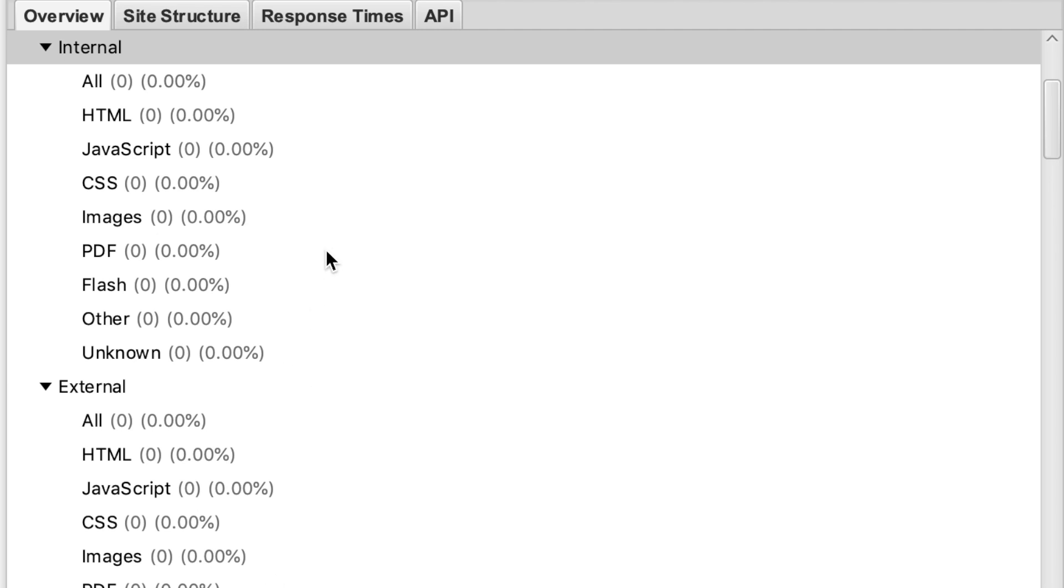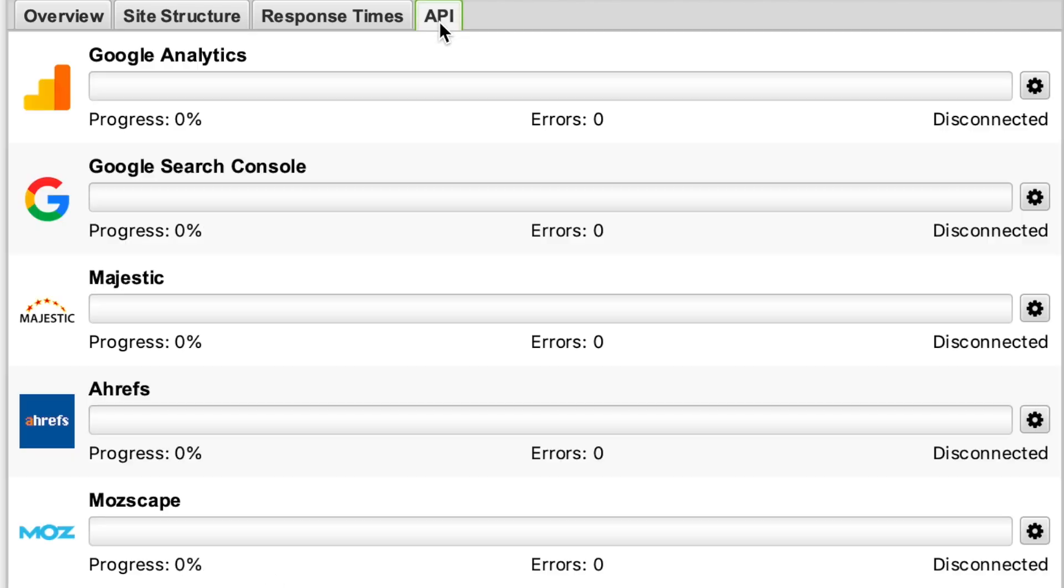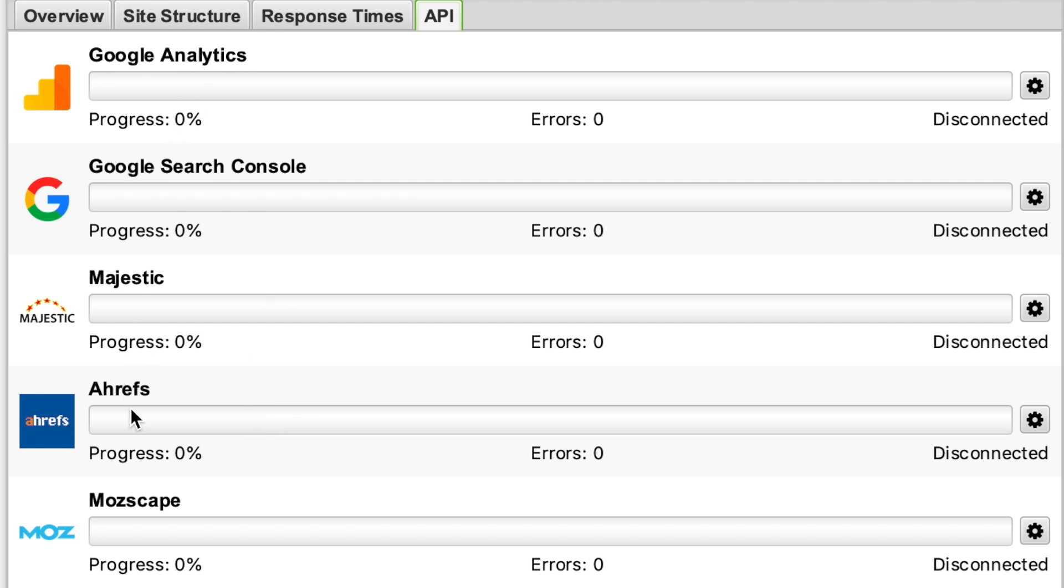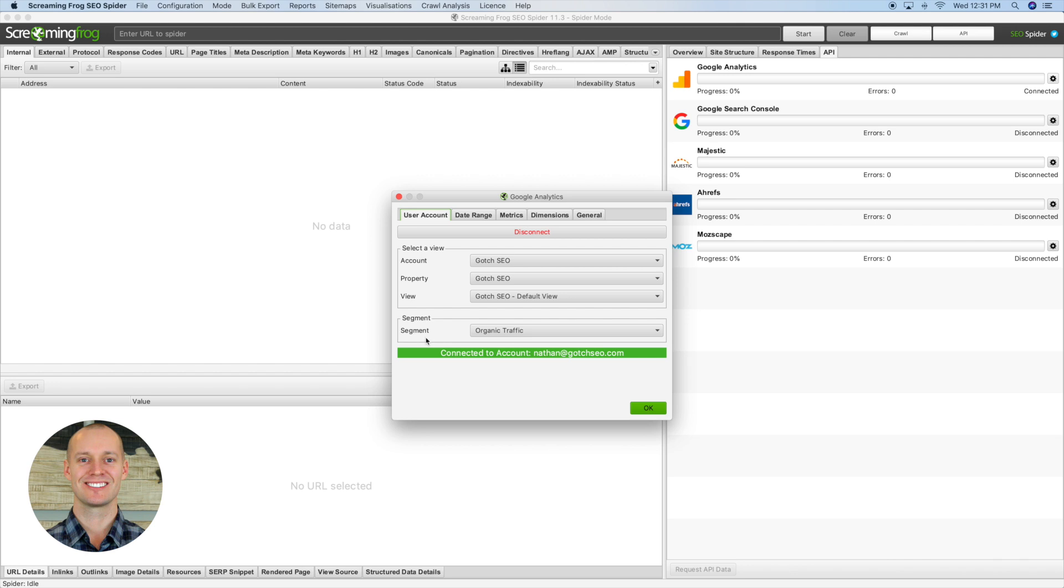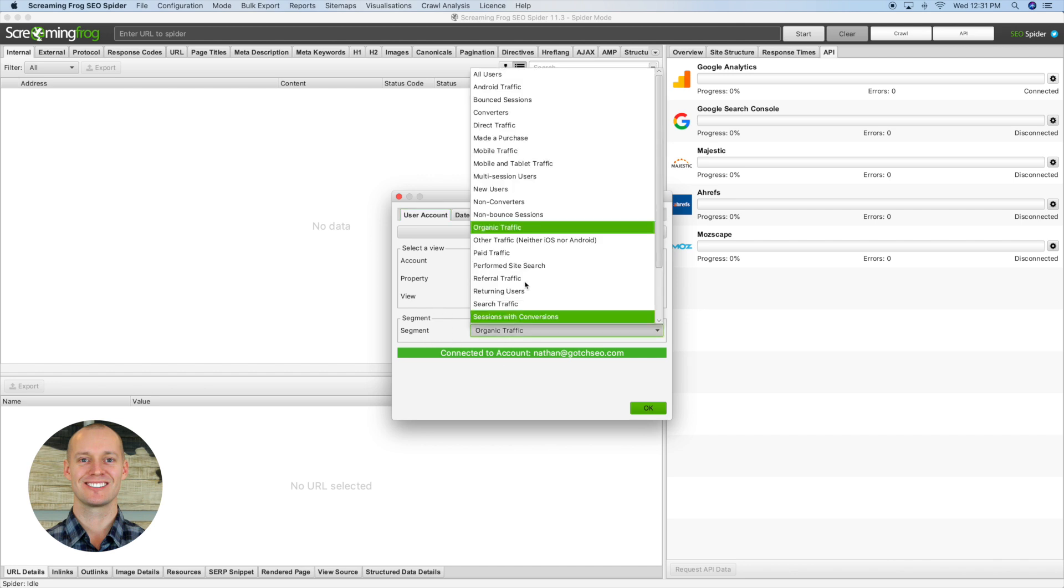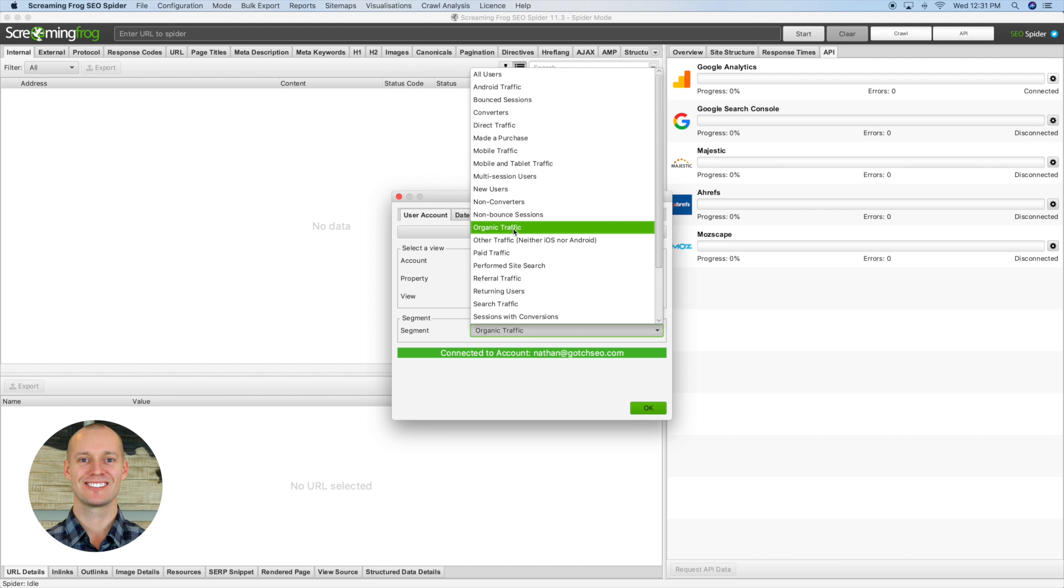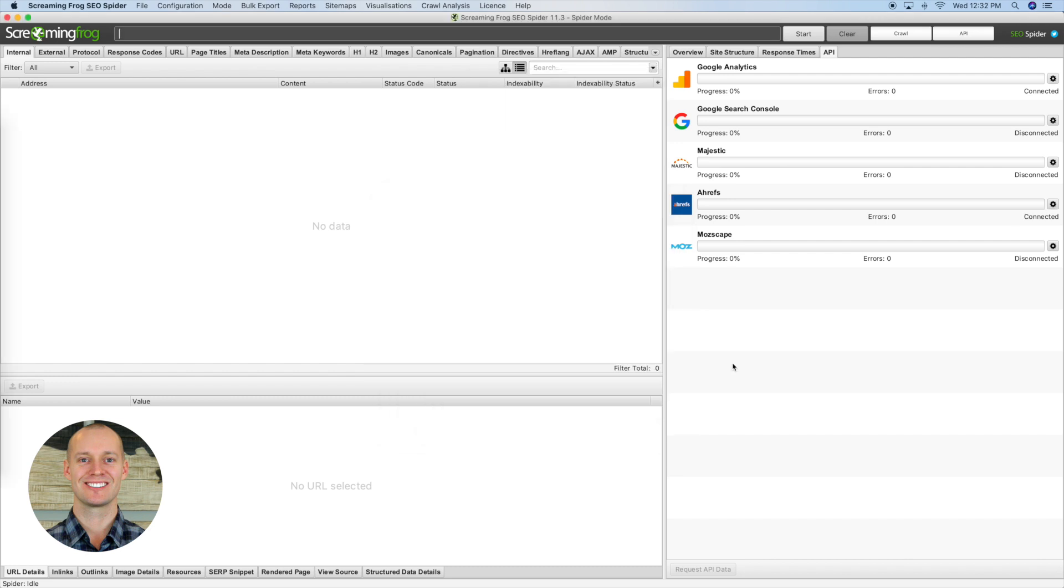The first thing I recommend you doing is connecting the APIs. I recommend at least connecting Google Analytics and Google Search Console, and if you're paying for any of these tools, go ahead and connect them. In this case, I'm going to connect Google Analytics and Ahrefs. For the segment, I usually just select organic traffic. For the most part, we're just focusing on the SEO performance.